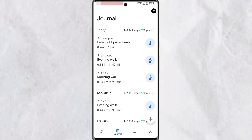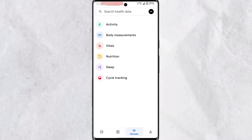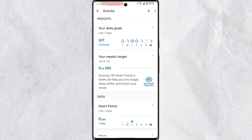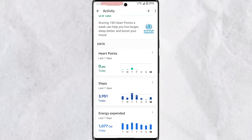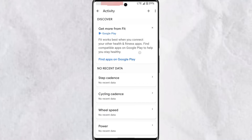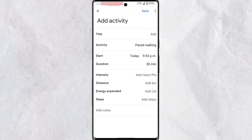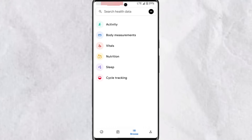In the journal section, you'll find a log of your daily activity and how you've earned all the points you've gained. When you tap on them, you get more details on the activity you carried out. Next to the journal, you'll find a Browse section where you'll find activity insights on your daily goals, weekly targets, heart points, steps, energy expended, distance, and more. You can also tap the plus icon here to enter an activity carried out without your phone.